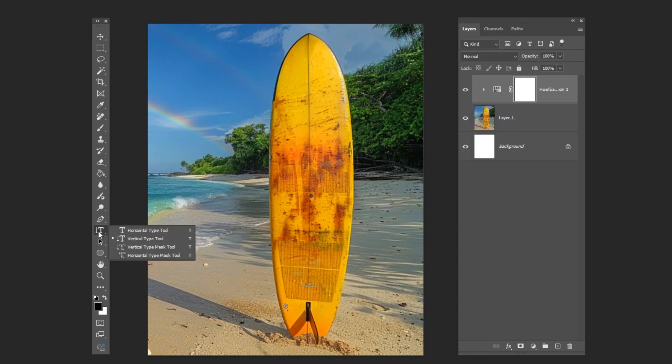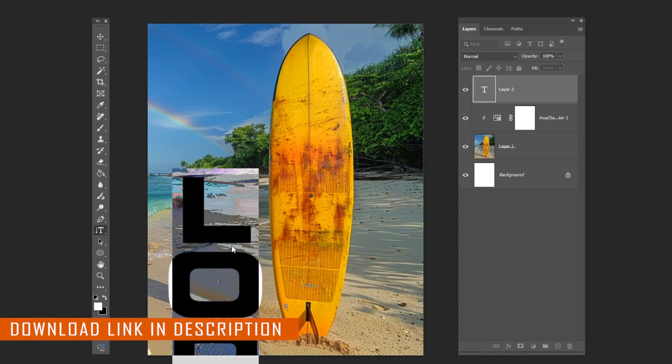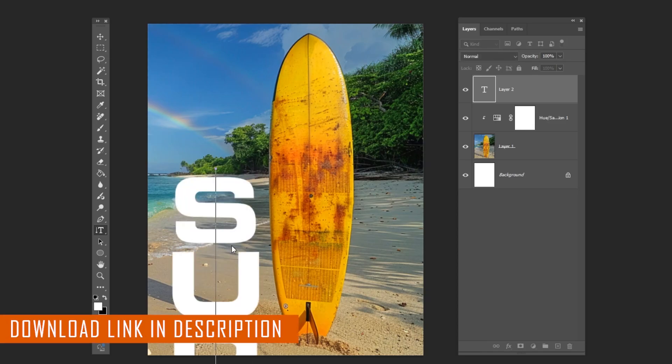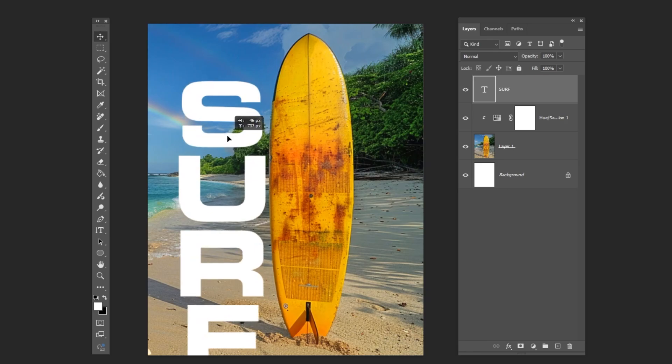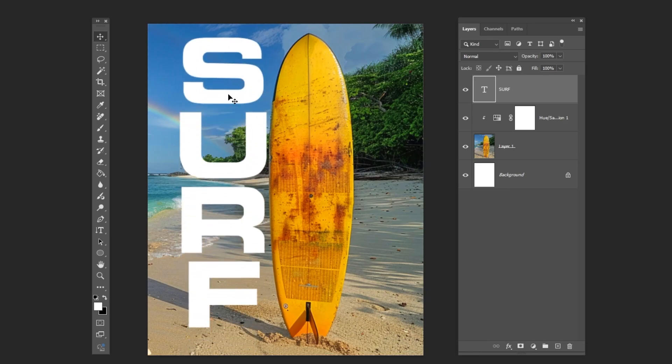Select the vertical type tool and type your text. You can download the font from the description below. Adjust the text size and position.